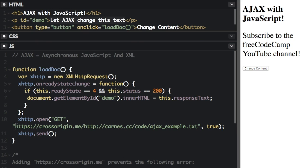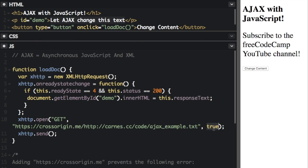And then we actually put where the resource is located, what website we're trying to get something from. And this last thing true, this is for whether or not the request is asynchronous. You almost always want true for asynchronous. So you can execute other scripts while waiting for a server response.